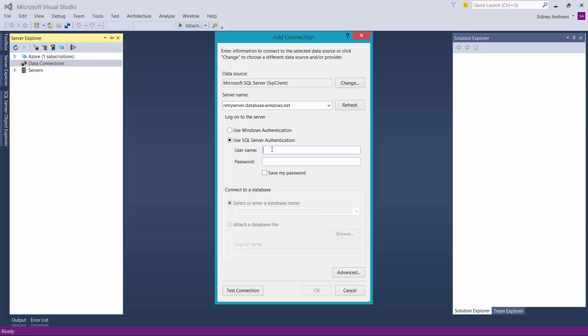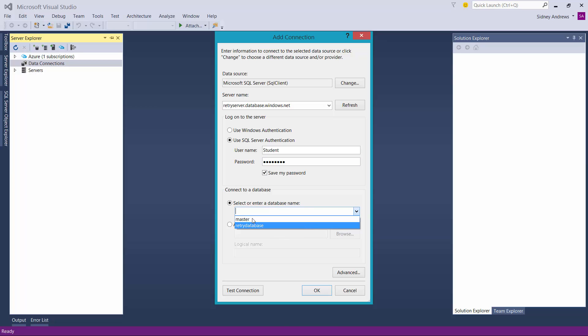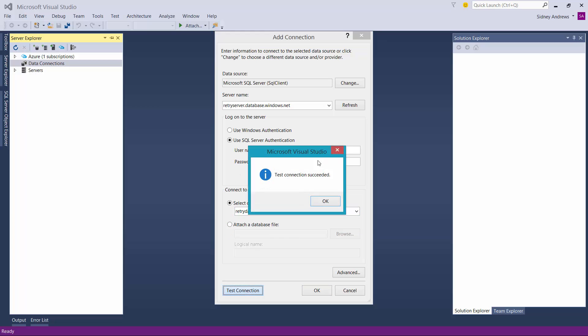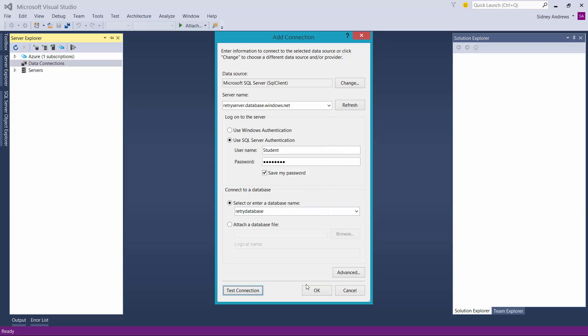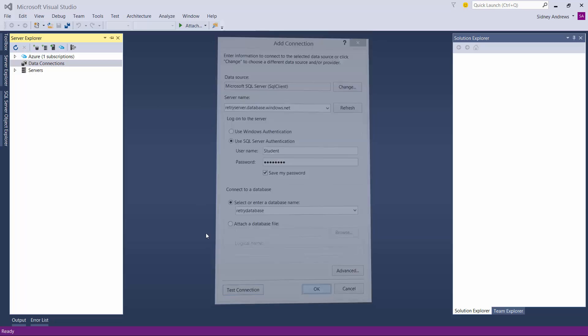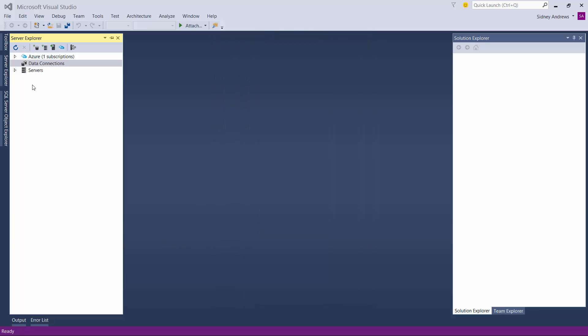You have to use SQL Server authentication. So whatever username and password you set when you created that server instance, that's what you'll use to connect to this database. Then you can select which database you want to connect to. I'm going to try the retry database, hit test connection, and it has succeeded. If I hit OK, you'll see I have a connection to my database.